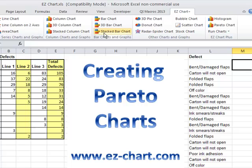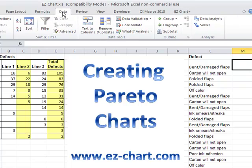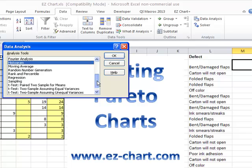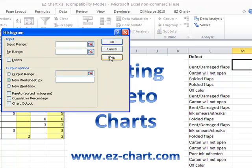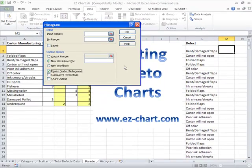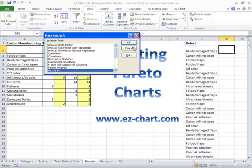Normally in Excel, if you were going to try and do one of these, you'd have to invoke the Data Analysis Tool Pack, and the Pareto is actually hidden under Histogram. You'd have to input a bin range and all of this kind of stuff, and you'd have to show it as a sorted Pareto. It's quite involved.